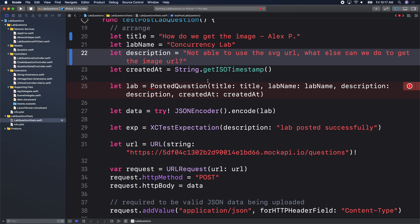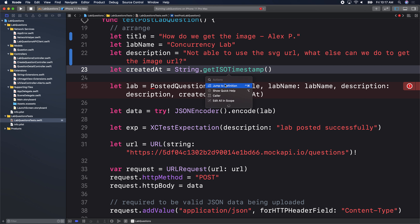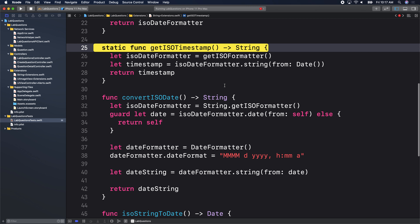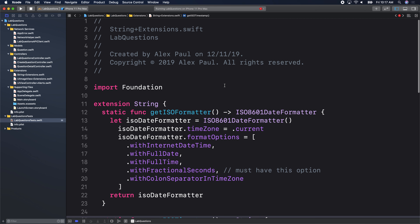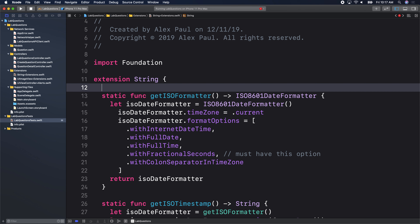Next up is the created_at field — no editing needed there. If we command-click on get ISO timestamp and jump to definition, it takes us to our extension. It's an extension on the String struct. This extension creates a timestamp — basically saying this object was created at this date and time.